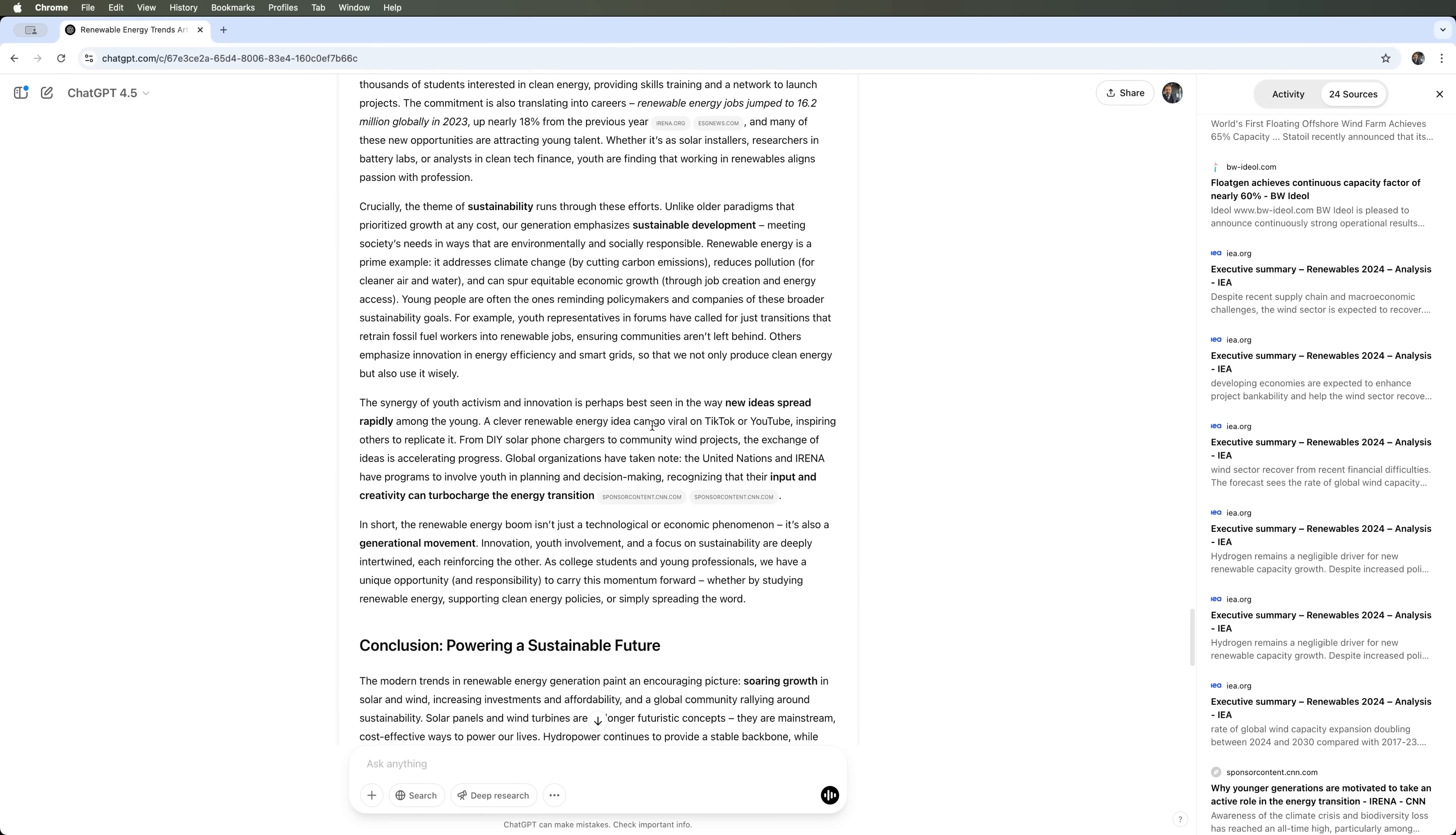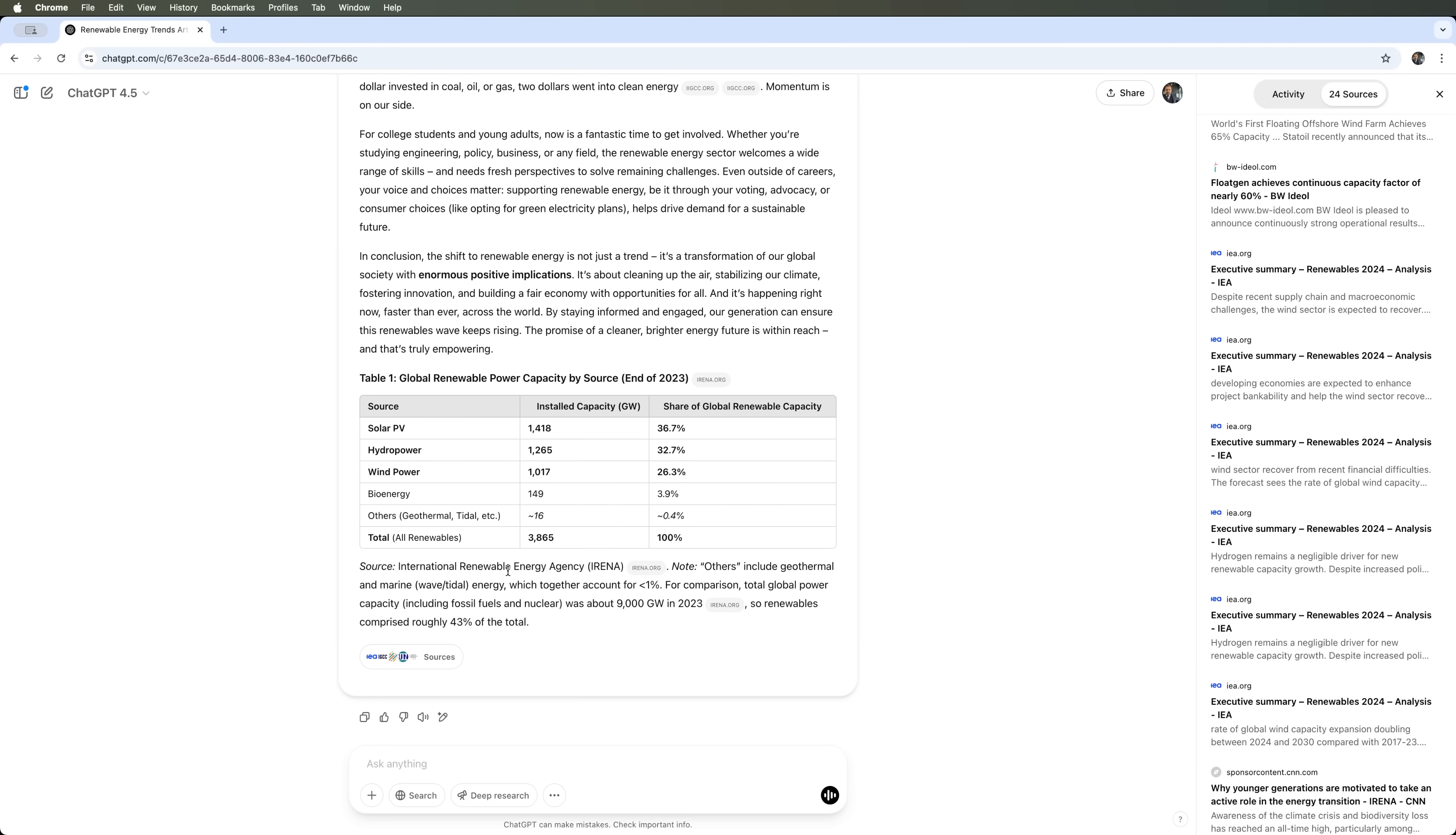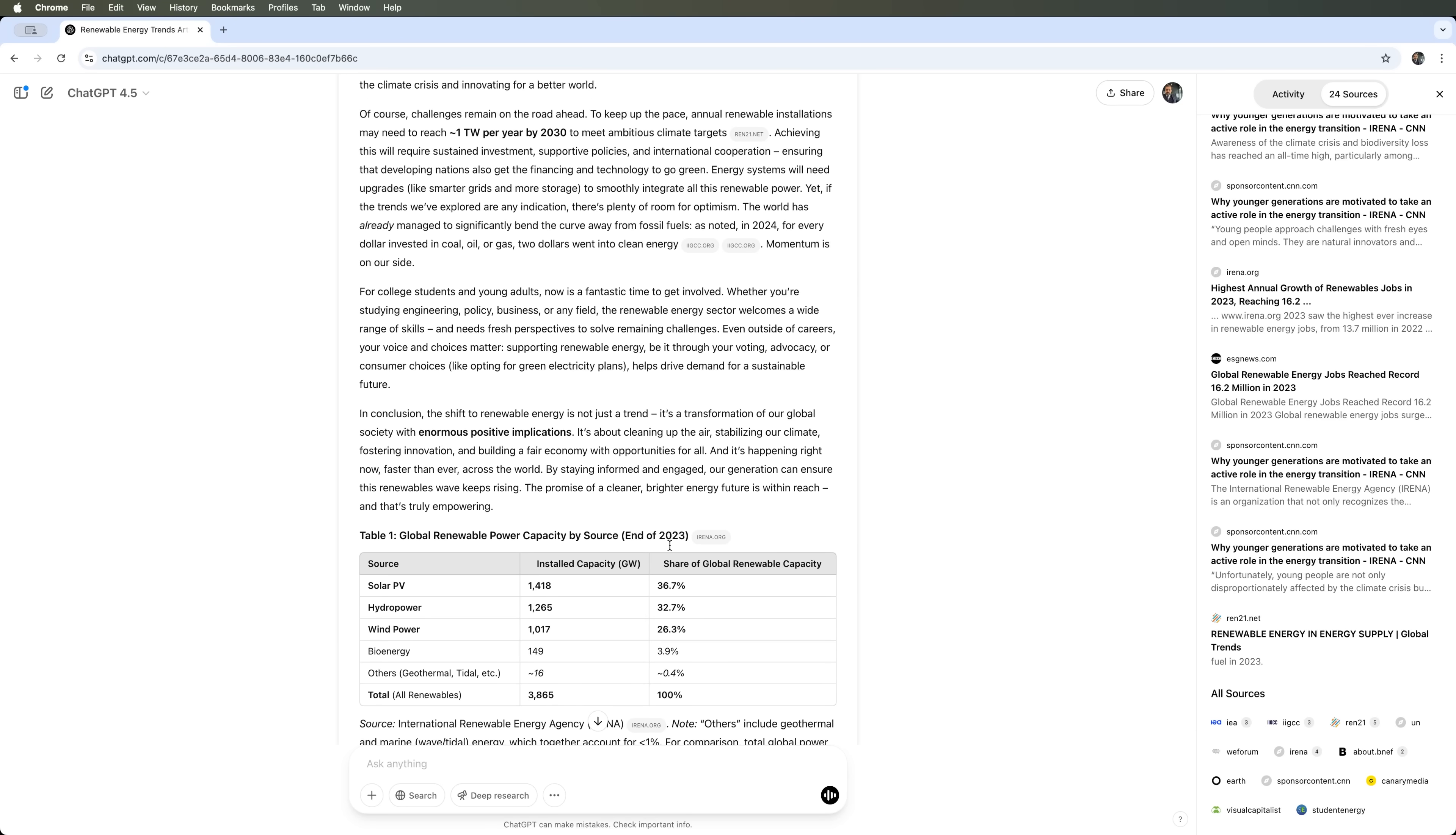And of course, the article concludes with a final section titled Powering a Sustainable Future, highlighting the outlook for the field. There is also a data table summarizing the resources used, which ChatGPT references throughout the article and compiles into a bibliography at the end. Overall, the deep research feature proves to be a powerful and practical tool, not just for scientific or academic projects. And GPT 4.5 performs especially well for writing and research tasks, making it a highly suitable model for this kind of work.